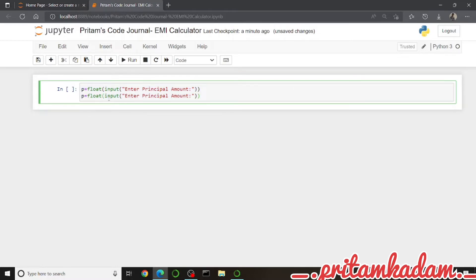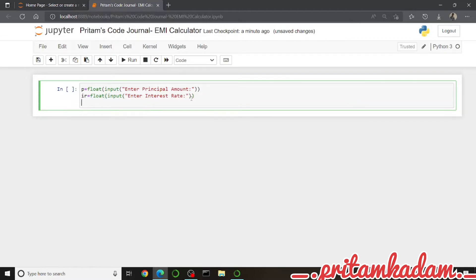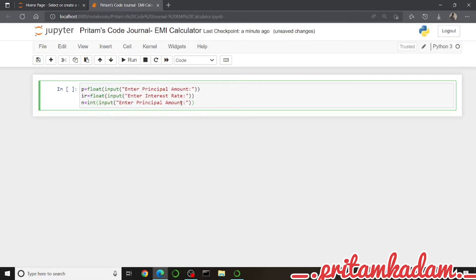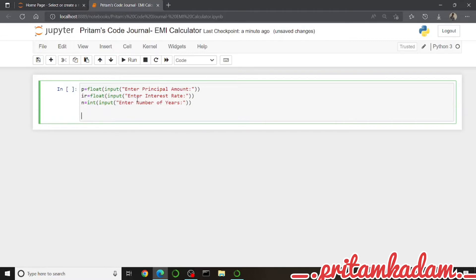Now let us write for interest rate — we'll set it as 'ir' and give the instruction 'Enter interest rate:'. We also have to get the number of years as an integer value and we will name this variable 'yr'. The instruction for this input will be 'Enter number of years:'.